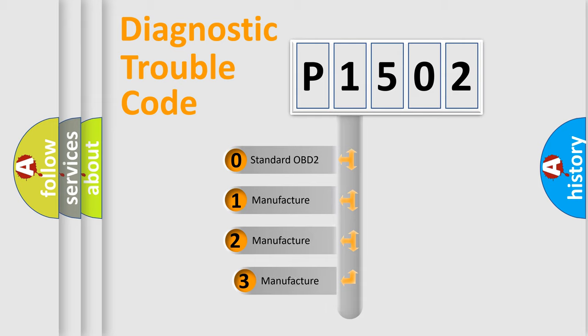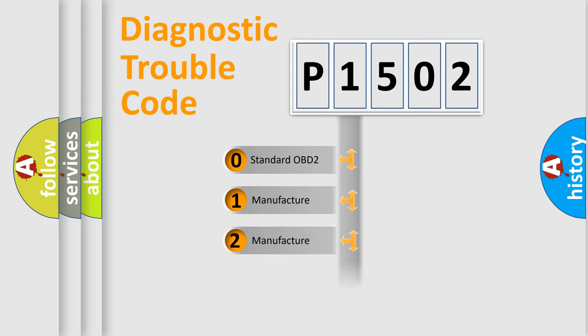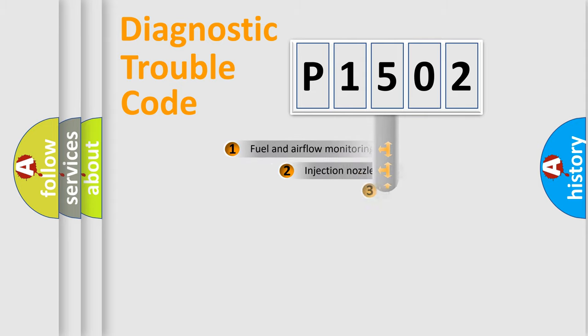If the second character is expressed as zero, it is a standardized error. In the case of numbers 1, 2, 3, it is a more specific expression of the car-specific error.